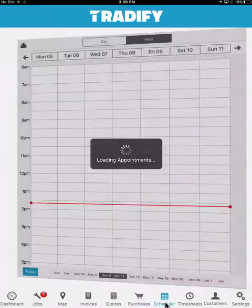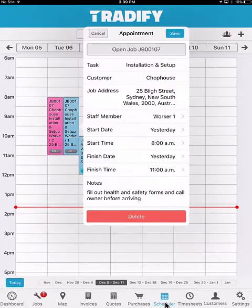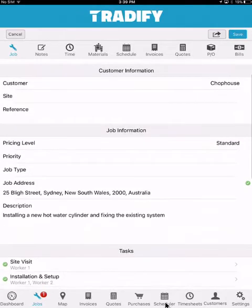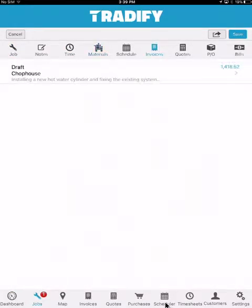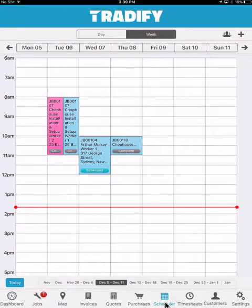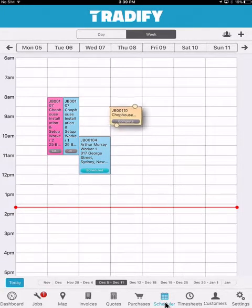Moving on to the scheduler. The scheduler allows us to see all of our appointments across the week. One of the benefits of the scheduler is that you'll mainly be able to see your own appointments, but also have the ability to open jobs within a specific appointment — I can select open job and be taken to that specific job within the system, where I can manage my time, materials, or generate invoices, quotes, purchase orders, or bills. I can also move or mix and match specific appointments to be adjusted for that specific entry.